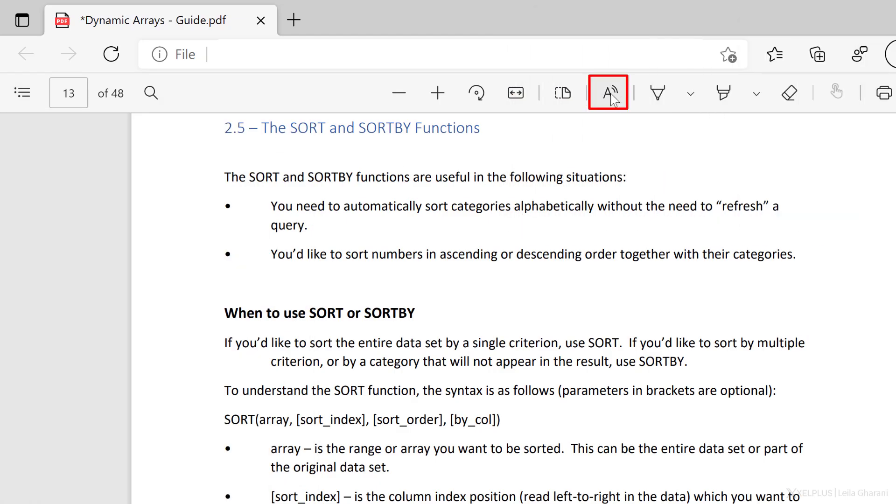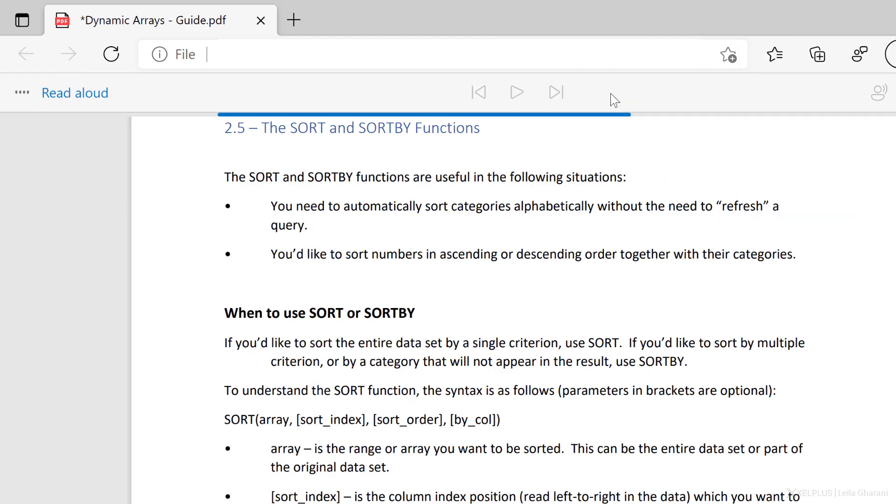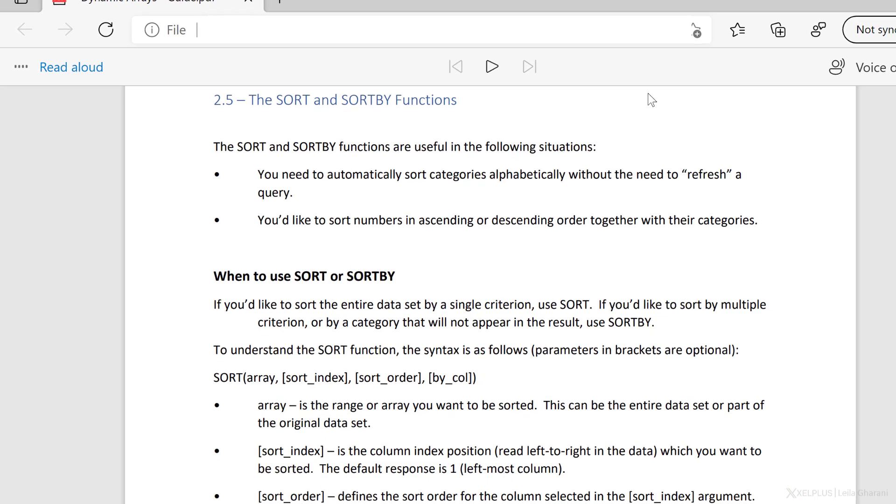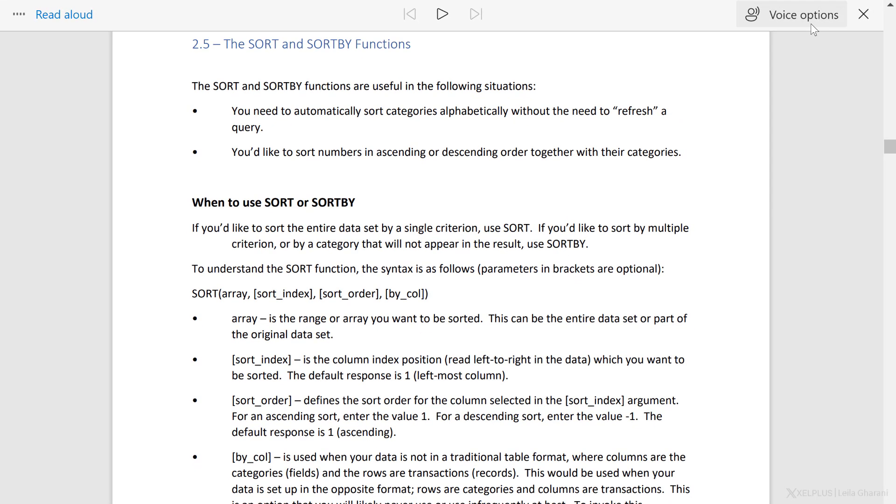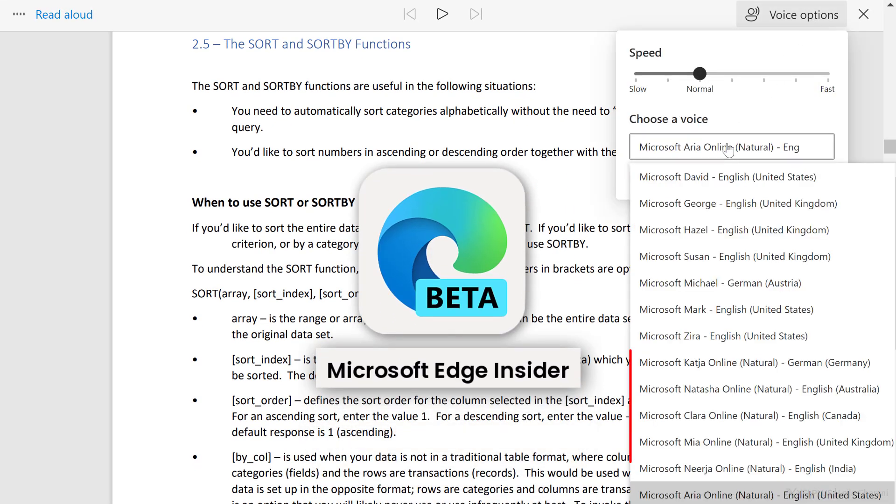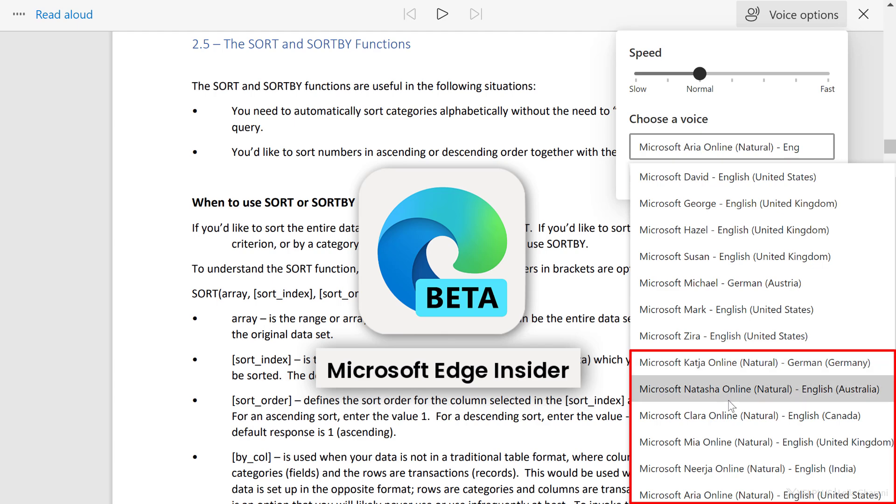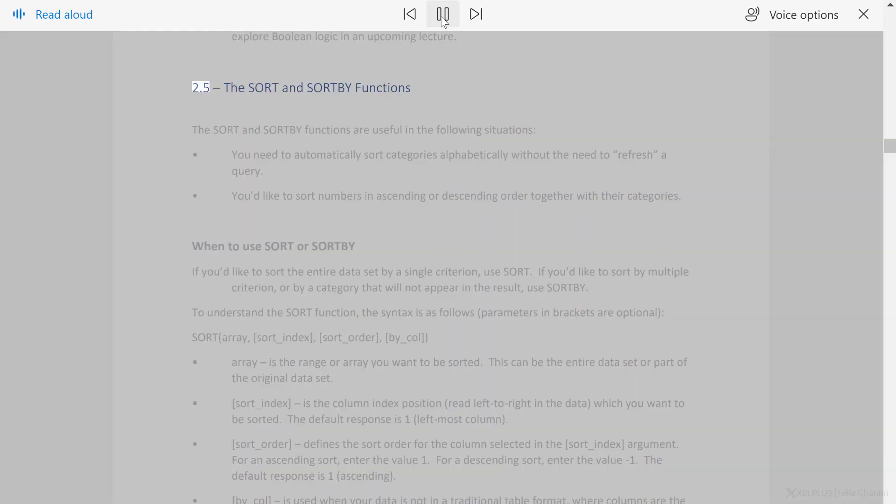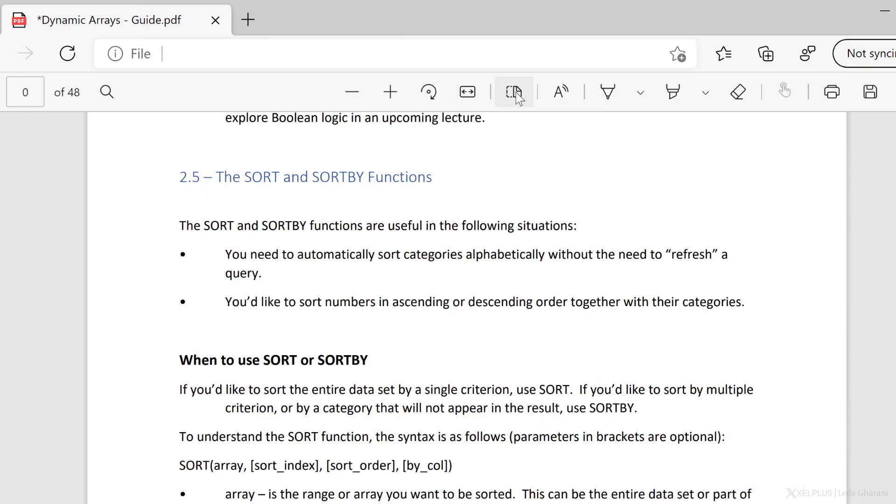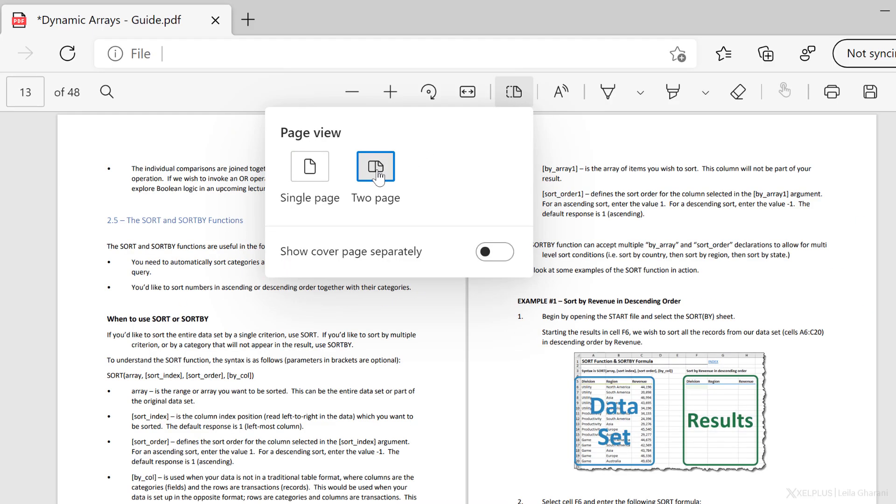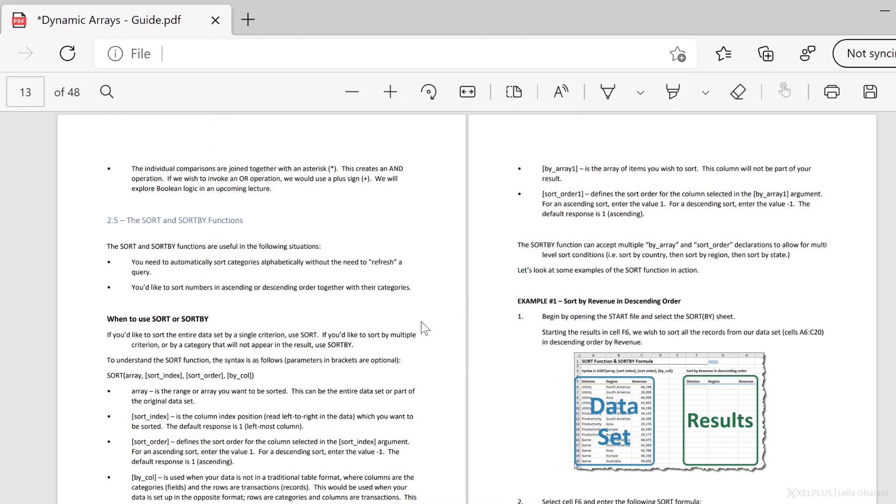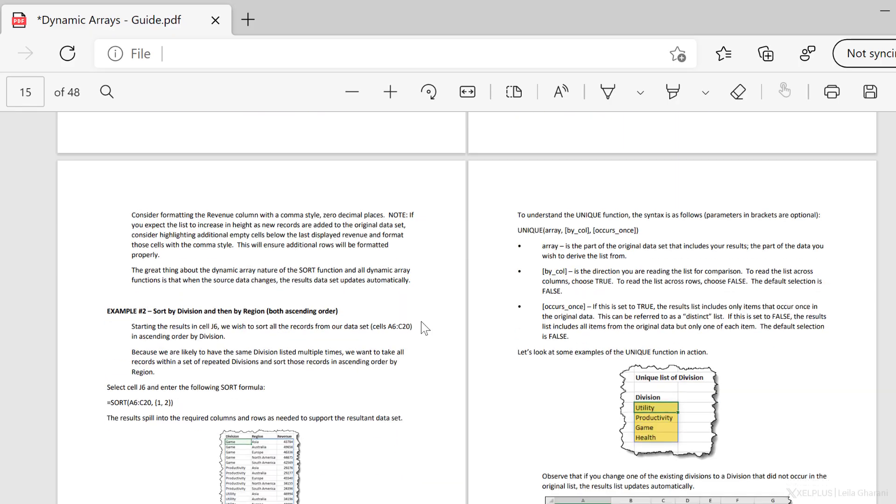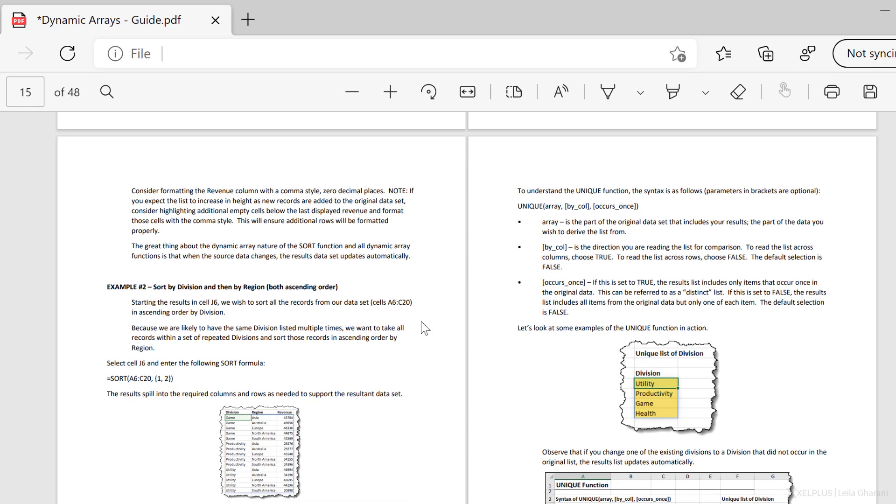With read aloud, you can let Edge read the PDF document to you. This works for all true PDF files, but not for scanned PDFs. In the beta version of Edge, you can select natural voices from the voice options. They'll be available for everyone soon. Here's an example. 2.5, the sort and sort by functions. With page view, you can change from single page to two page view. This way you can read your PDF in a book type of layout.